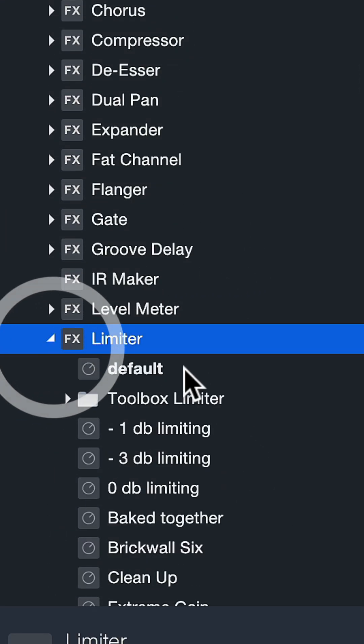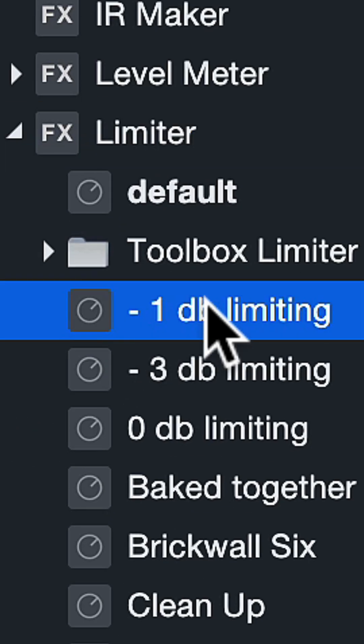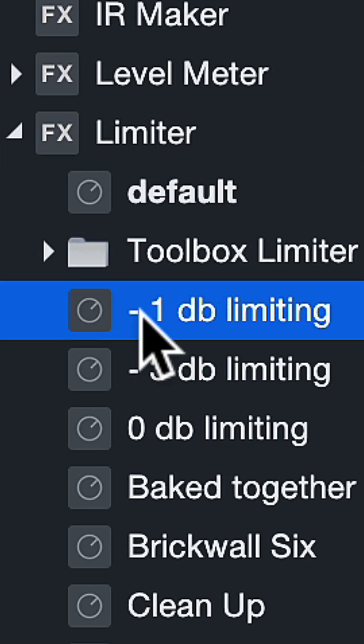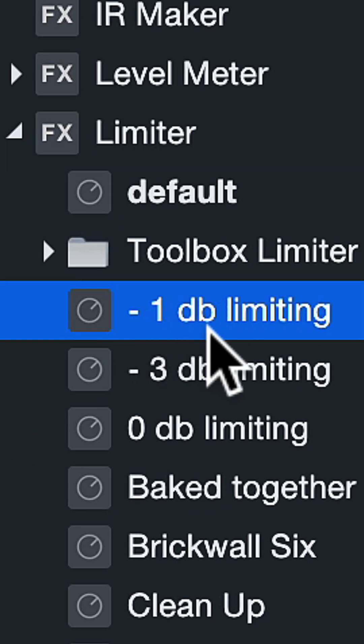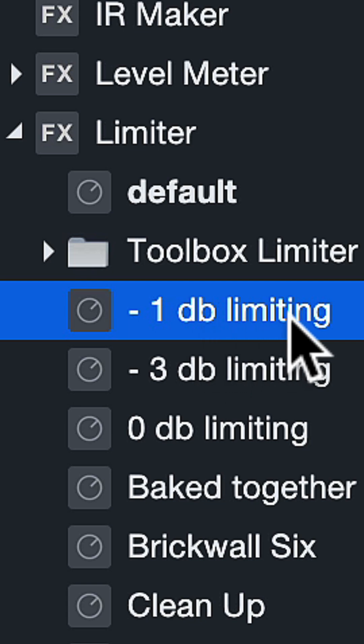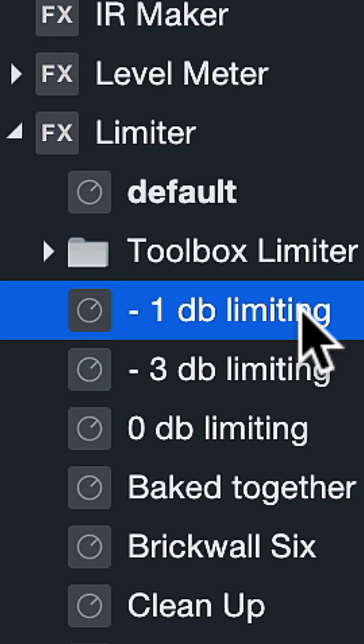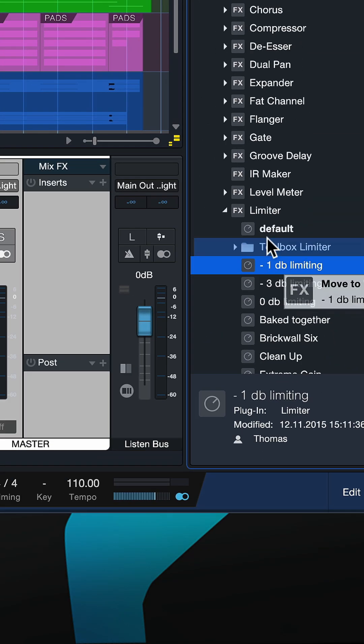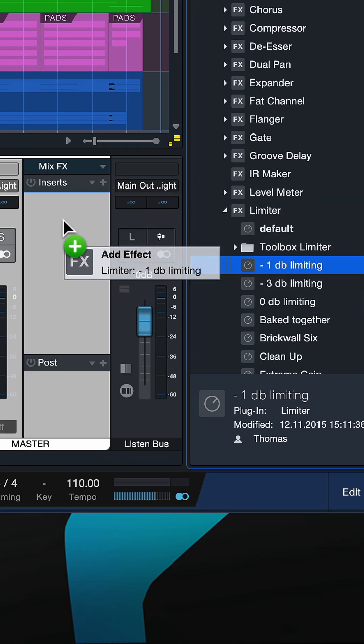If I click that, I can actually drag a preset directly into my song. My favorite is the minus one dB limiting preset, because that gets rid of all clipping without sacrificing too much level. I can just drag and drop that here into the main out insert chain.